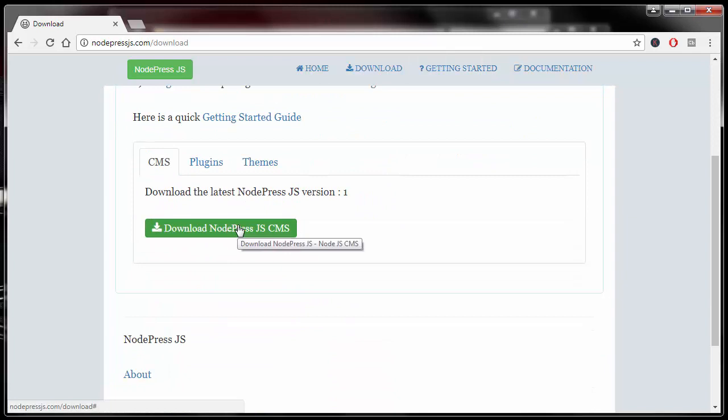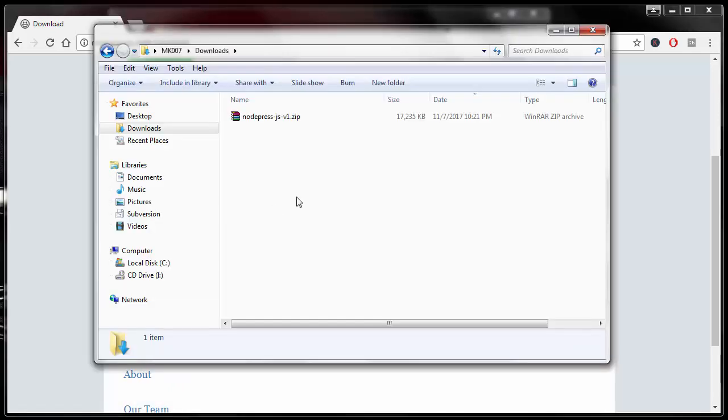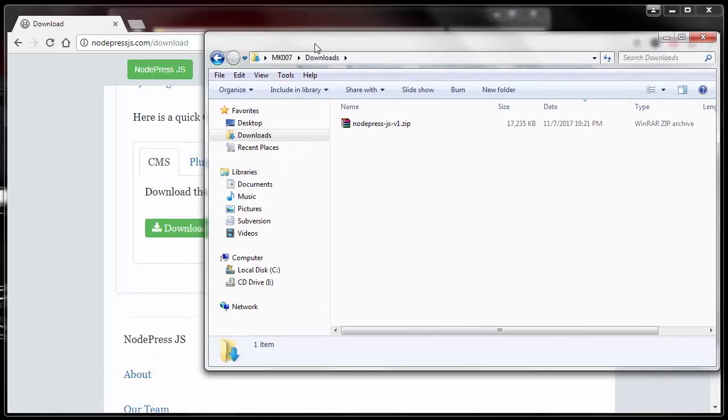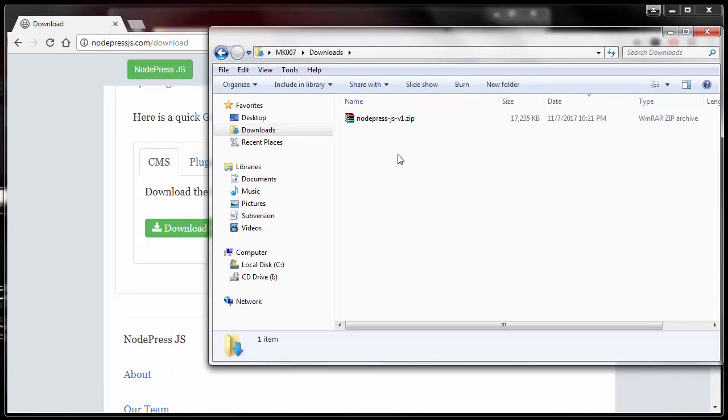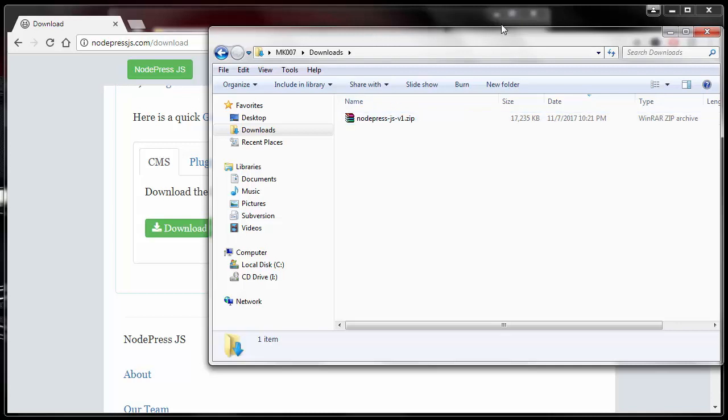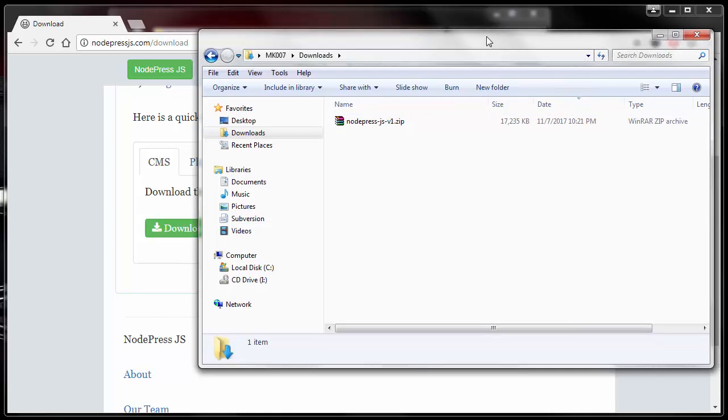For the sake of time, I have already downloaded it for us. And once you have completed the download, you will see a zip file which will have all the files and folders you will need to run NodePress.js framework.